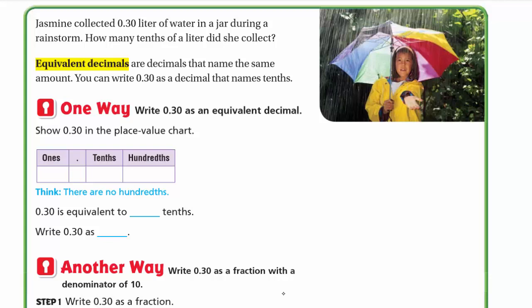Here is another example: Jasmine collected 30 hundredths liter of water in a jar during a rainstorm. How many tenths of a liter did she collect? We have 30 hundredths and need to write it as tenths. Equivalent decimals are decimals that name the same amount. Just as six tenths equals 60 hundredths, here we need to find the equivalent decimal in tenths for 30 hundredths.